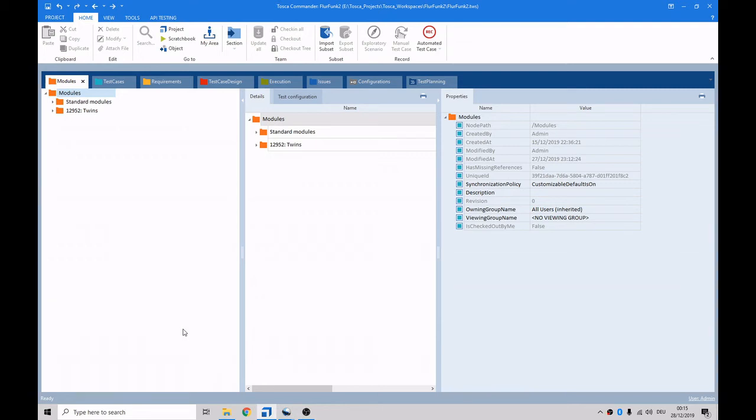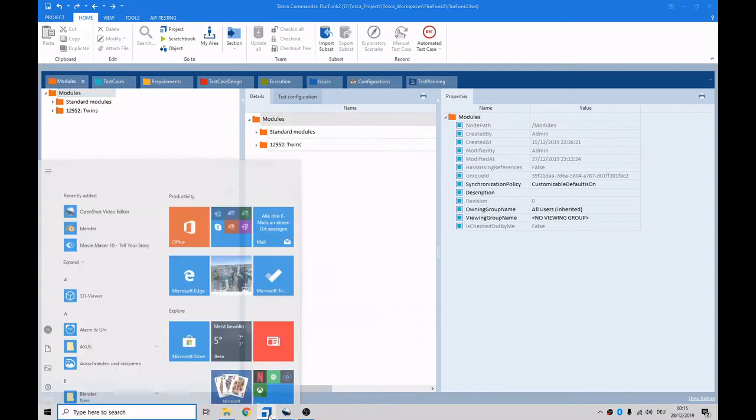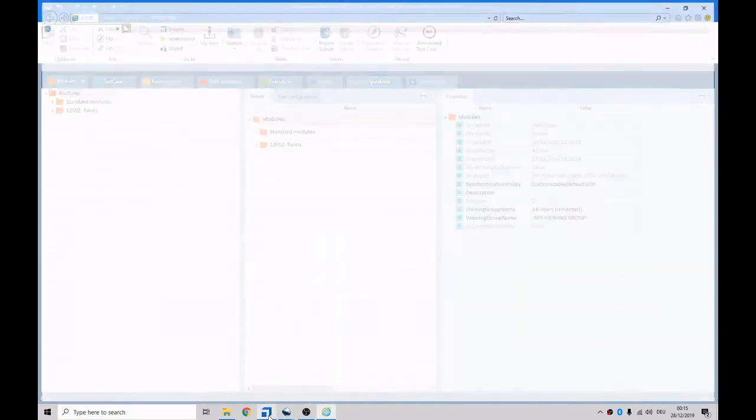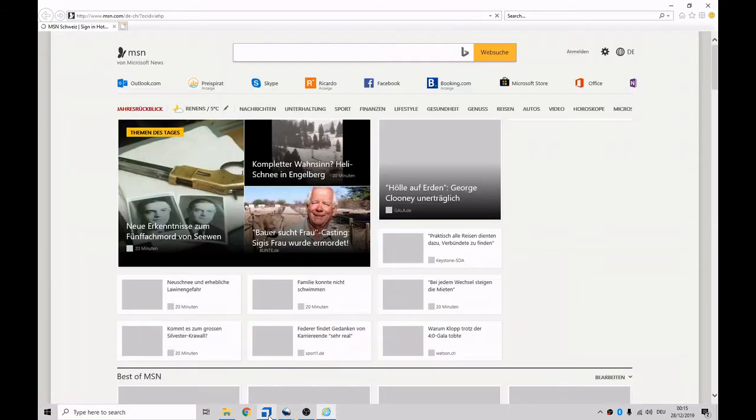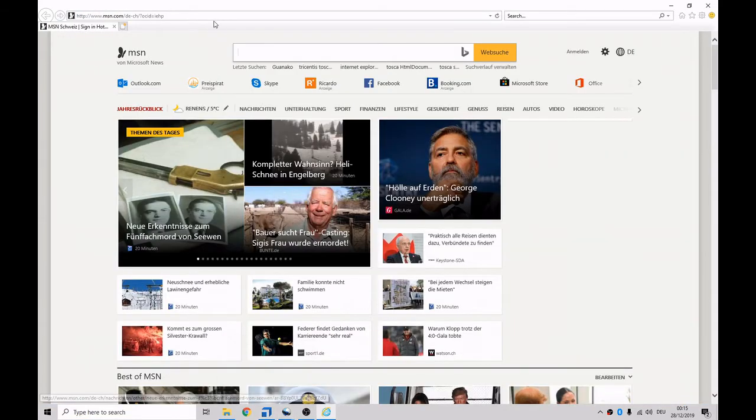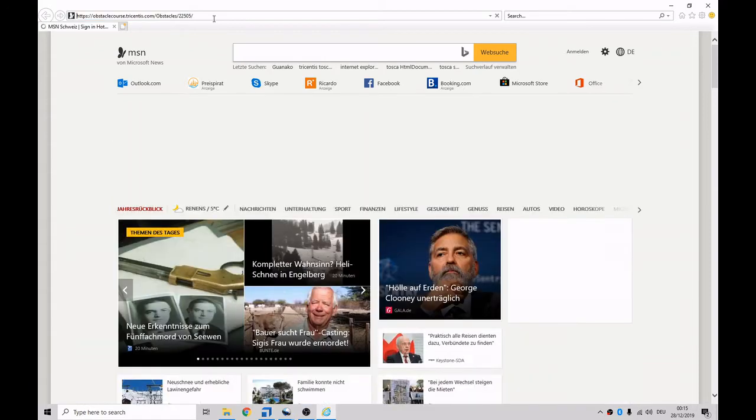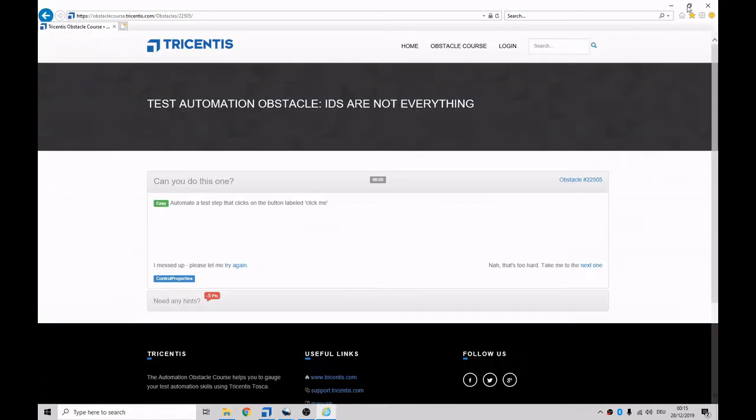Hello and how are you? Today we're going to look at another one of the Tosca obstacle courses. In the browser, we'll open up Internet Explorer. I already have it pasted in here. It's this one called IDs are not everything.